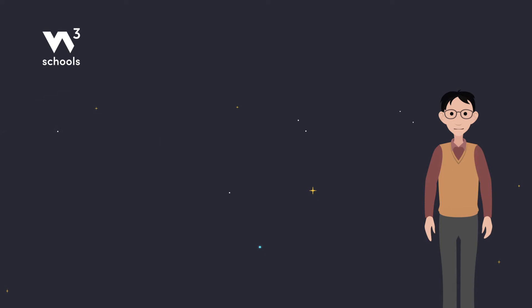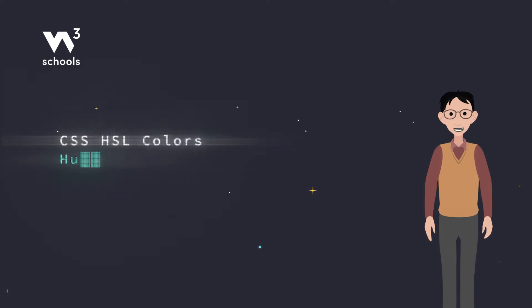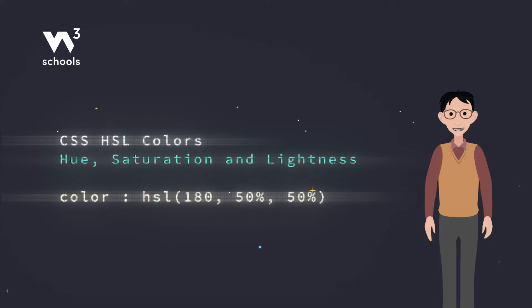Hey friends, today we're diving into a colorful adventure with CSS HSL Colors. Imagine your computer screen is a magical paint palette where you mix not just paint, but light.